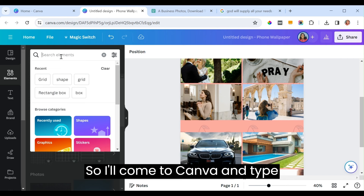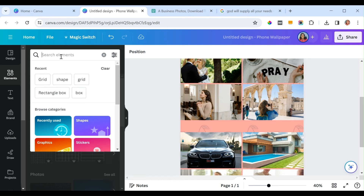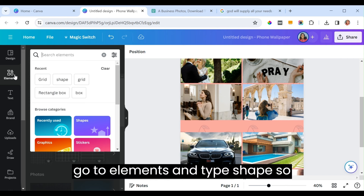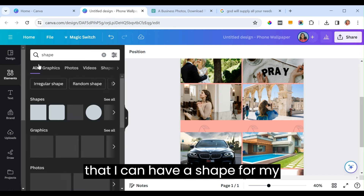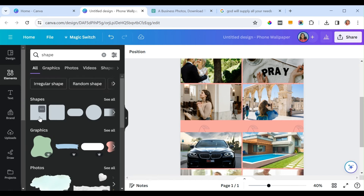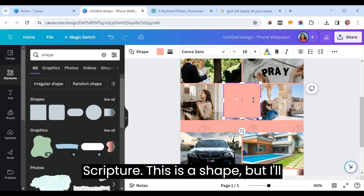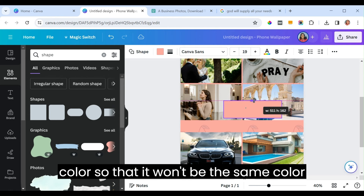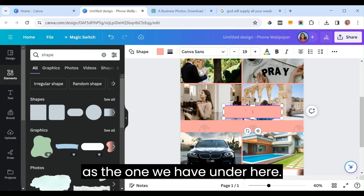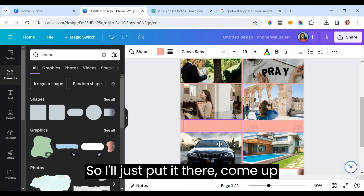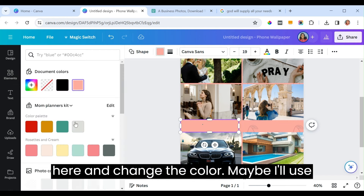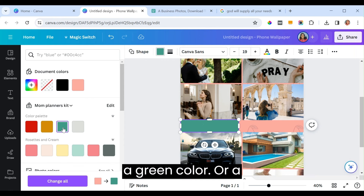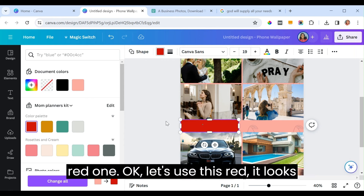Come to Canva and go to 'Elements,' type 'shape' so you can have a shape for your scripture. Change the color so it won't be the same as the background — let's use red, it looks more appealing. Paste your scripture into the box, then go to the font size and increase it to maybe 30 so it shows well. The reference is Philippians 4:19.